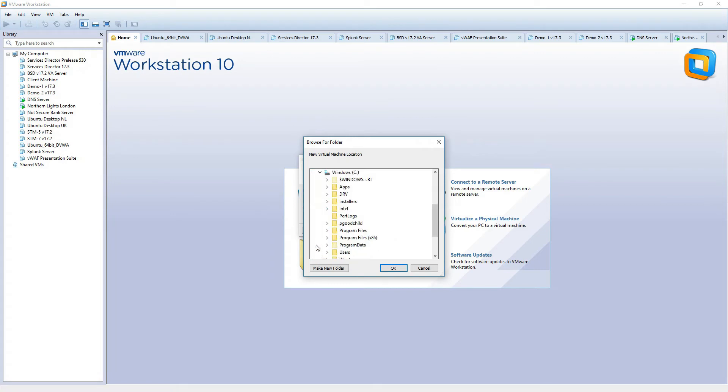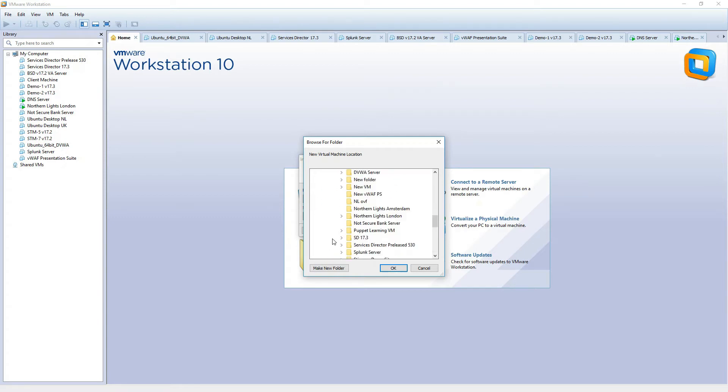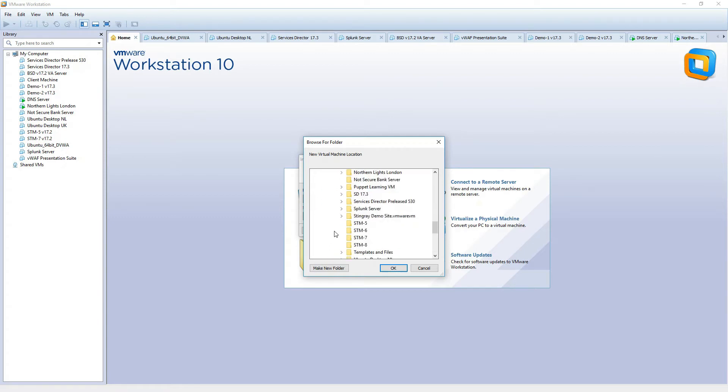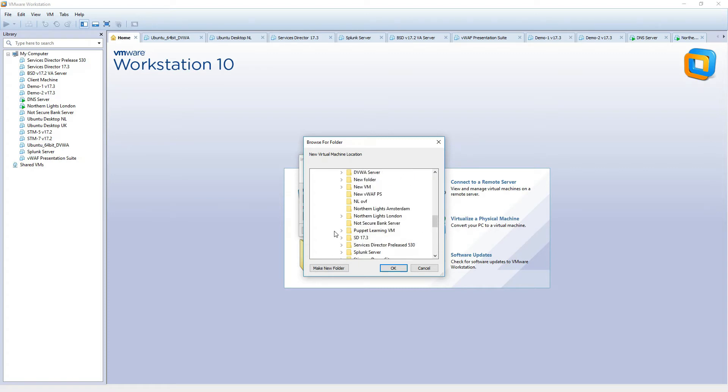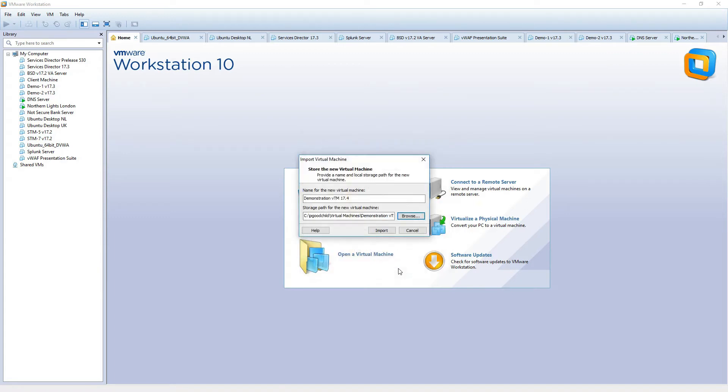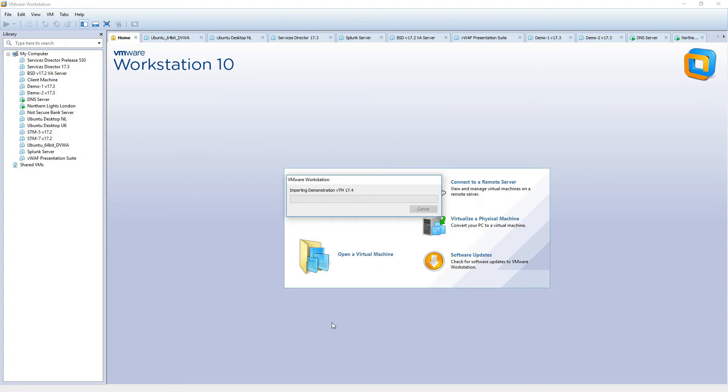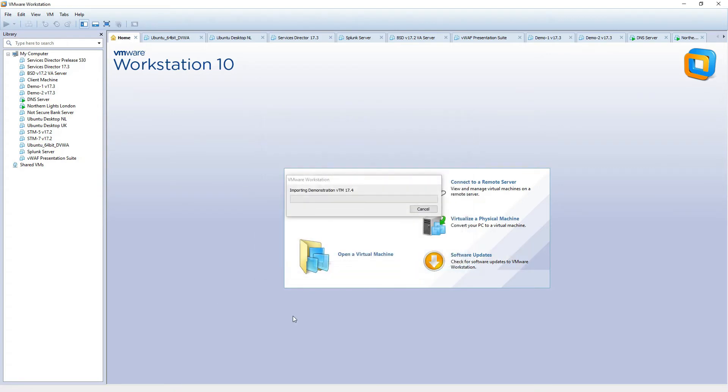So this is actually a version 17.4 machine. I've already created a directory in which I will place this virtual machine. Demonstration VTM 17.4 and we'll import that. Just accept the various license agreement details and off we go.